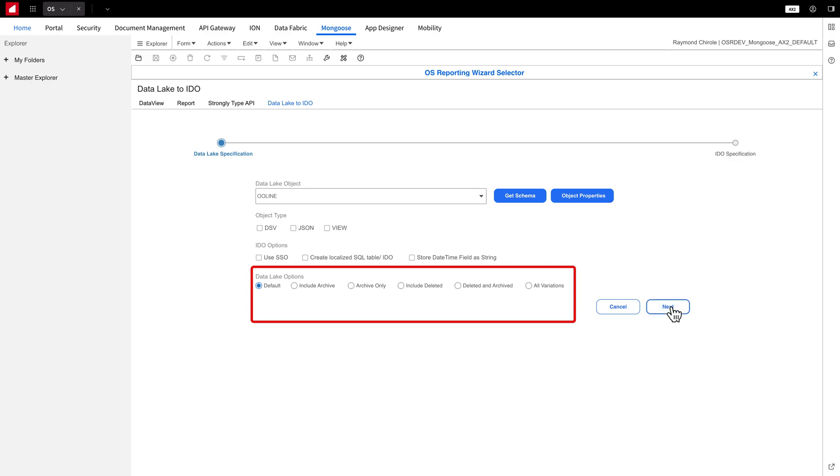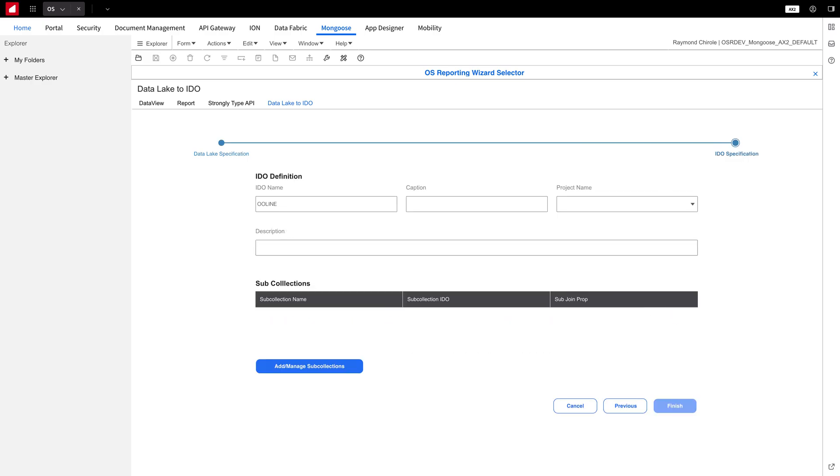Then, click Next. To make it easier for you and your team to remember IDOs created from the same object, change the IDO name to something more specific. For this demo, I'll name it OO Line Video Demo.